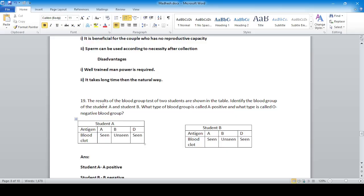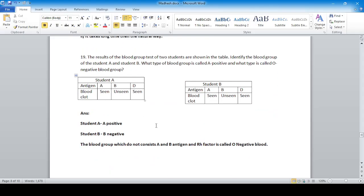Question 19: The results of a blood group test of two students are shown in the table. Identify the blood group of Student A and Student B, and explain what type of blood group is called A positive and what is called O negative.